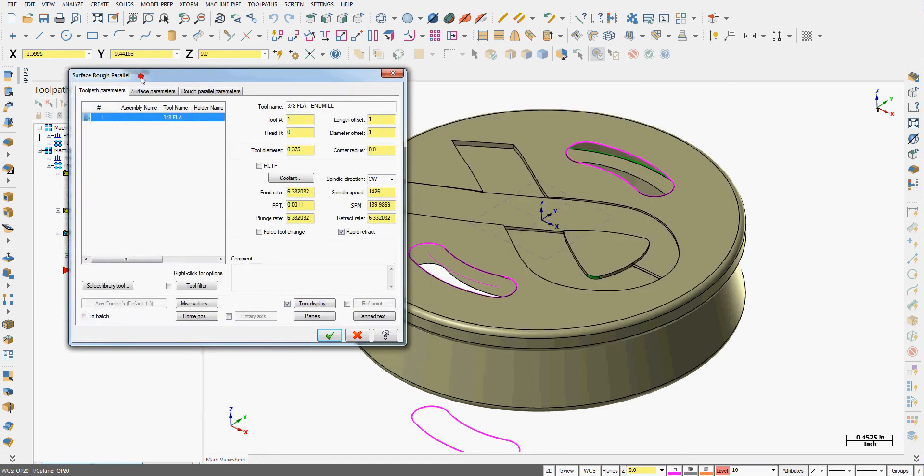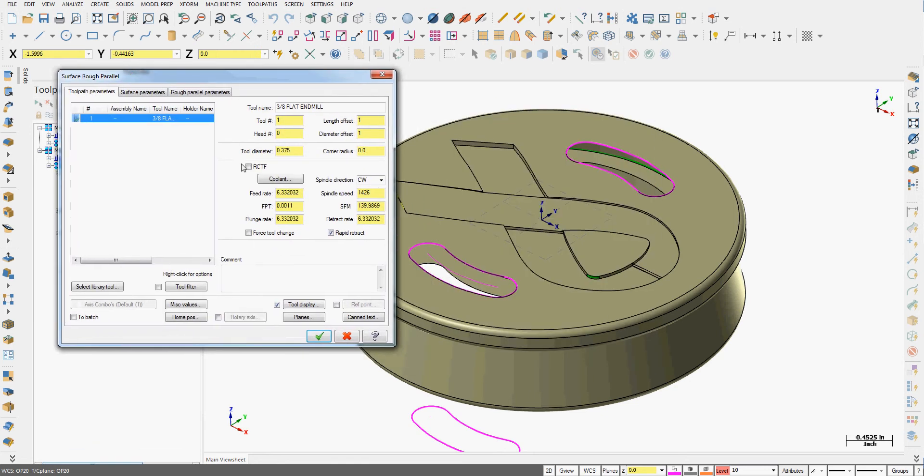And now the surface toolpath windows look different than you're used to seeing for the two and a half D toolpaths. But all the same information is here.